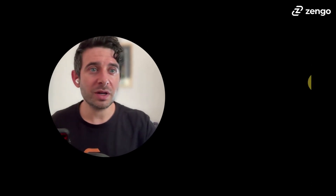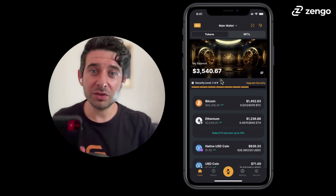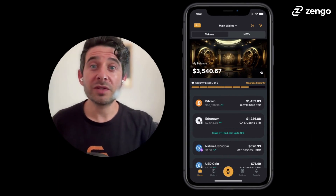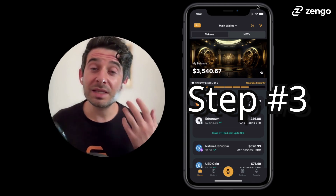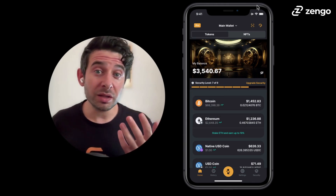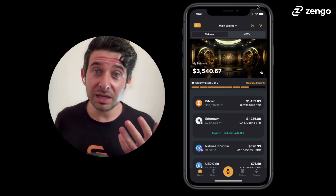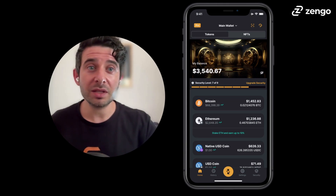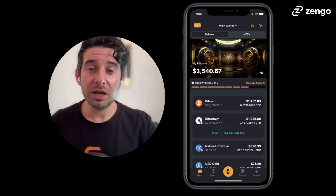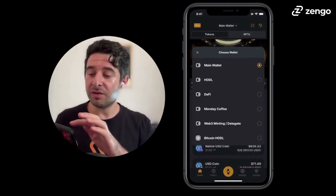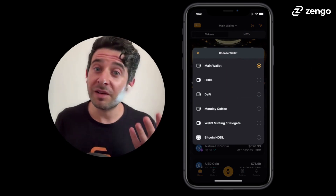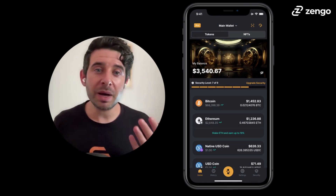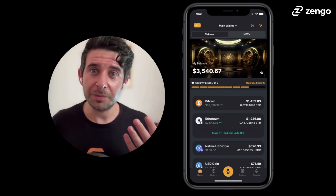I have my phone right here, and I'm going to move onto the screen what you're seeing real-time. So for step three, you want to open your Zengo wallet and decide which wallet you'd like to buy USDT in. As you can see here at the top, I have my main wallet, but I also have a number of additional wallets. Any Zengo Pro customer can create up to five additional wallets. I'm going to be buying Tether in my main wallet today.